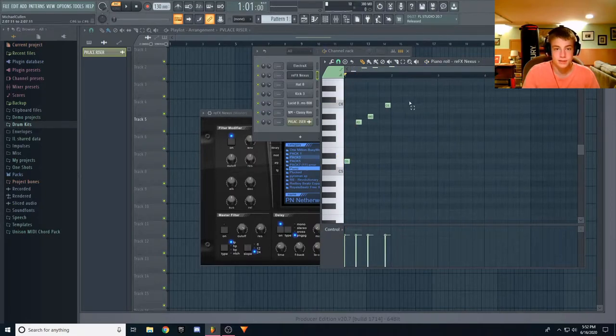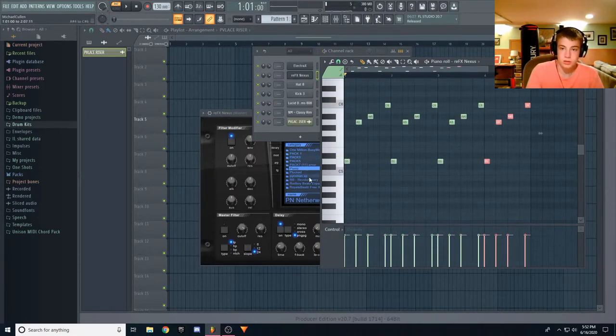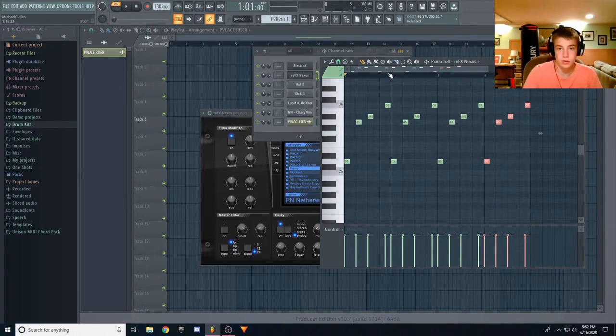Alright, I like that, so control B, copy it over.